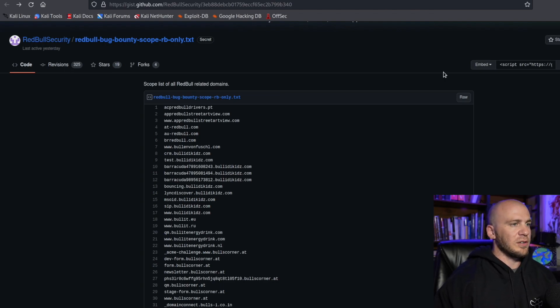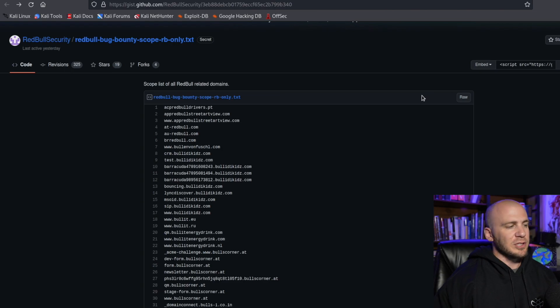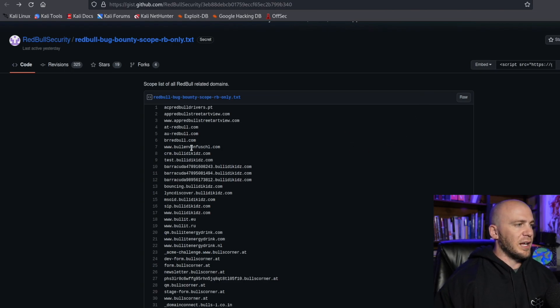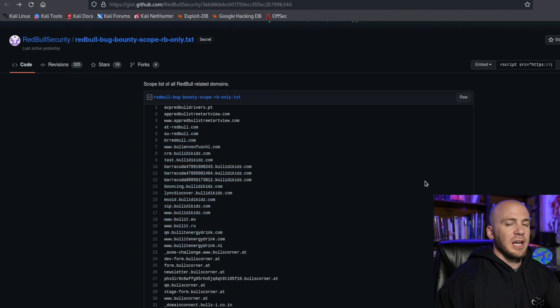You don't even have to fuzz for this. Normally you would have to fuzz for this list. And if you're new to bug bounty, this is something that's really going to help you. You don't have to fuzz for this. You can just go ahead and have this list right here.